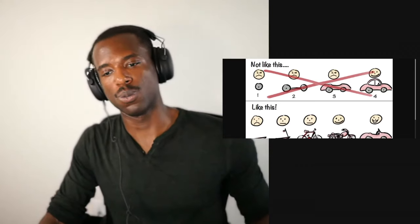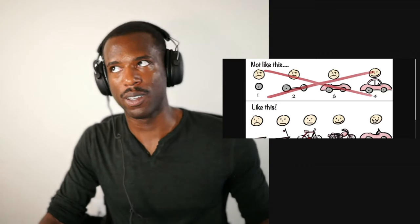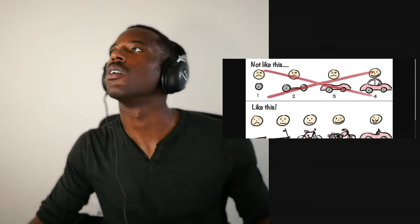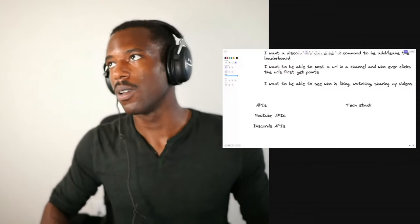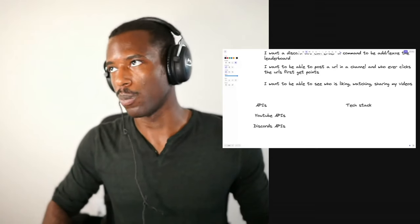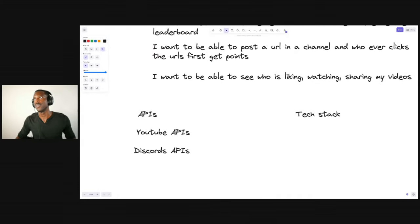So we talked about the MVP. We're getting back into sharing my screen, and we are making this bot.